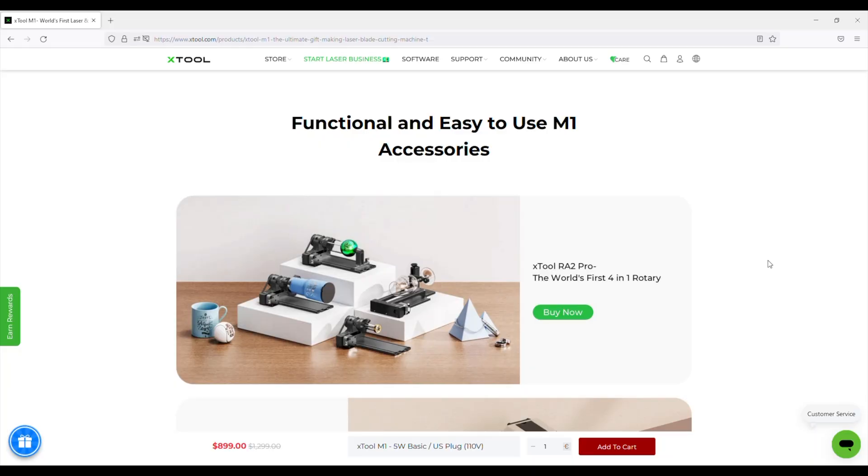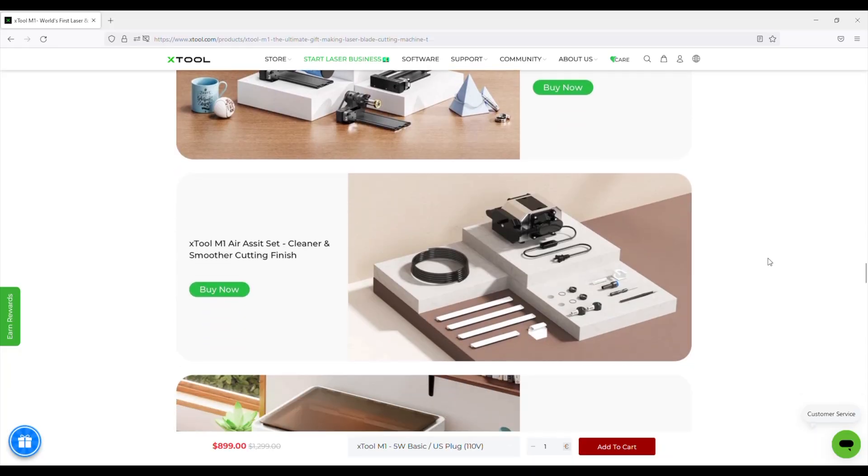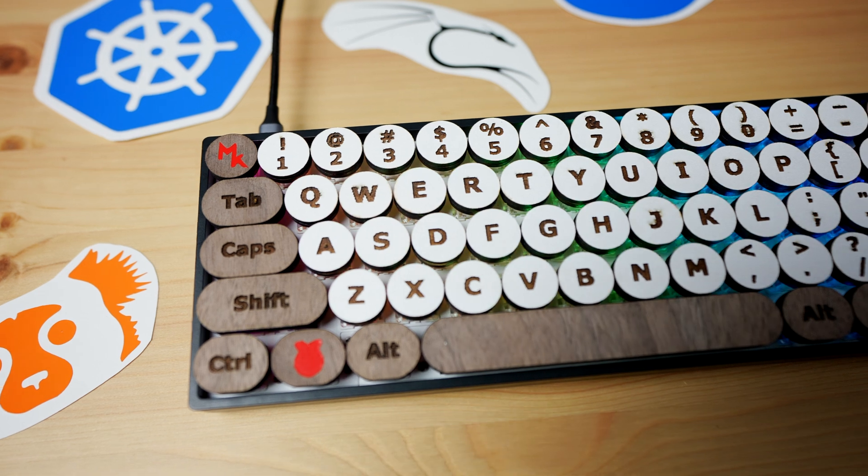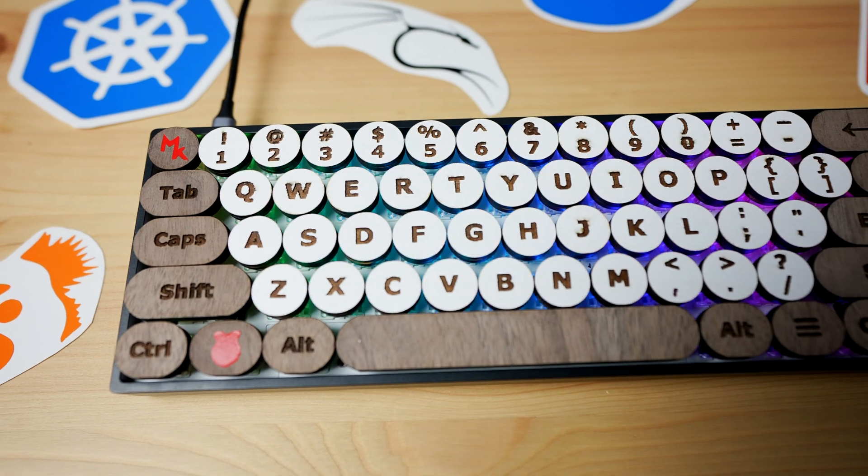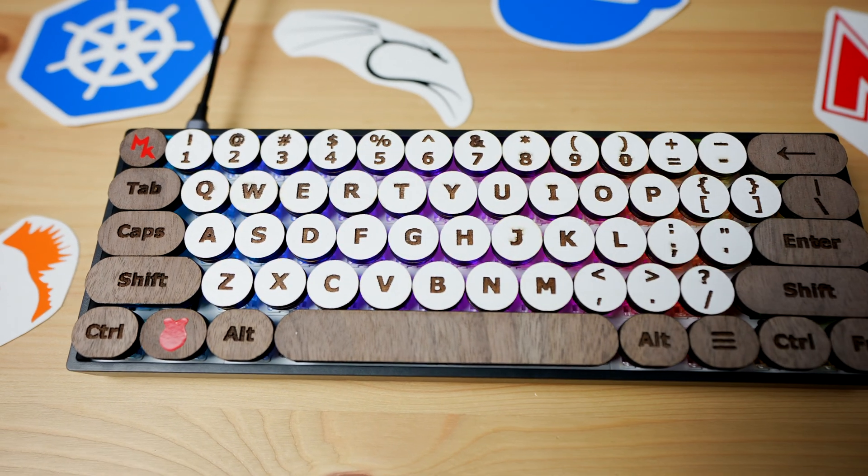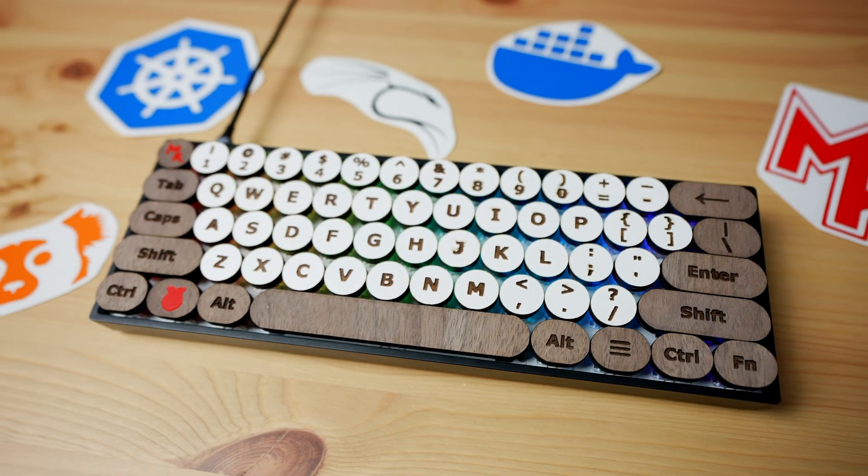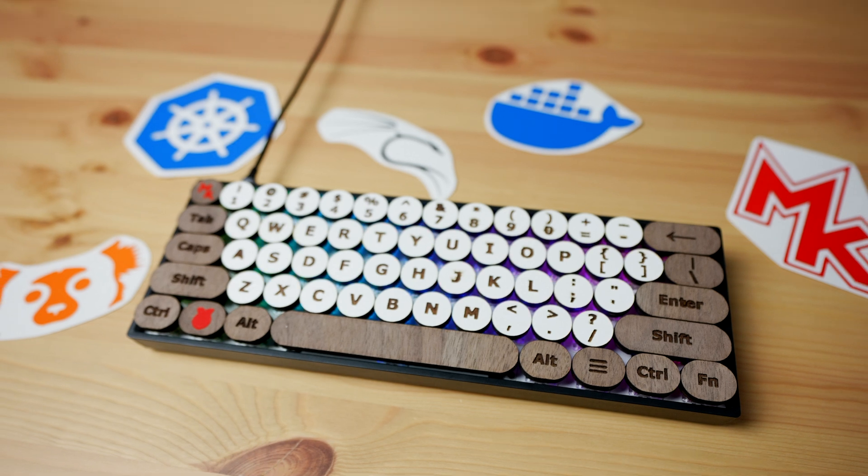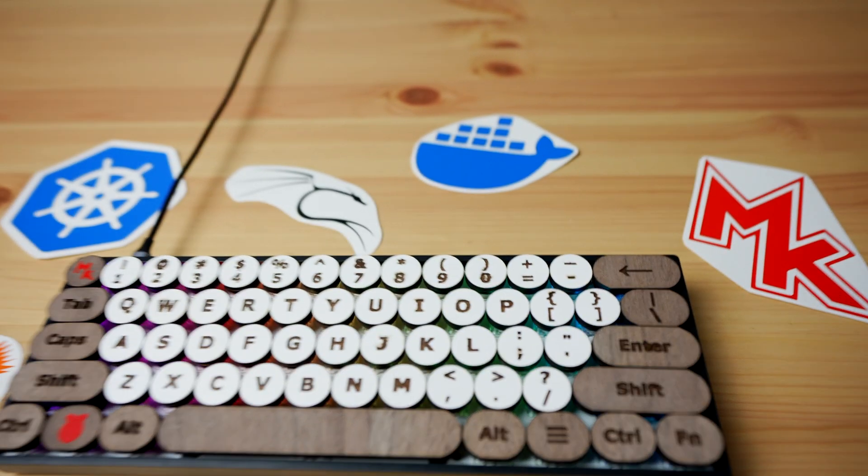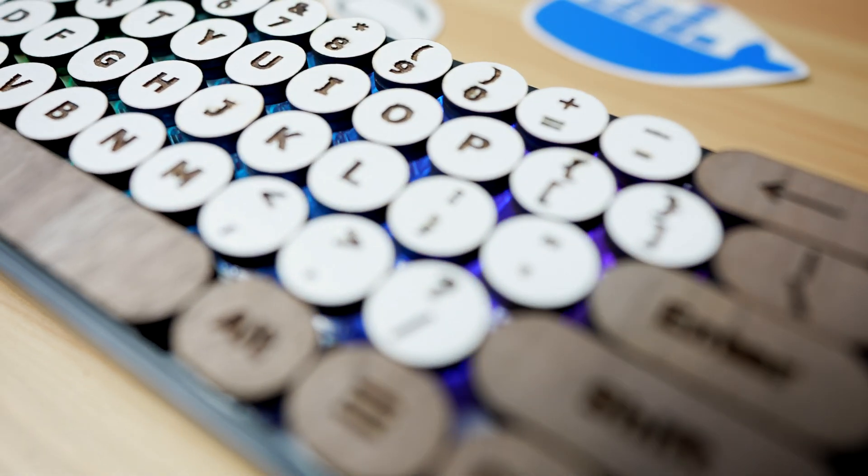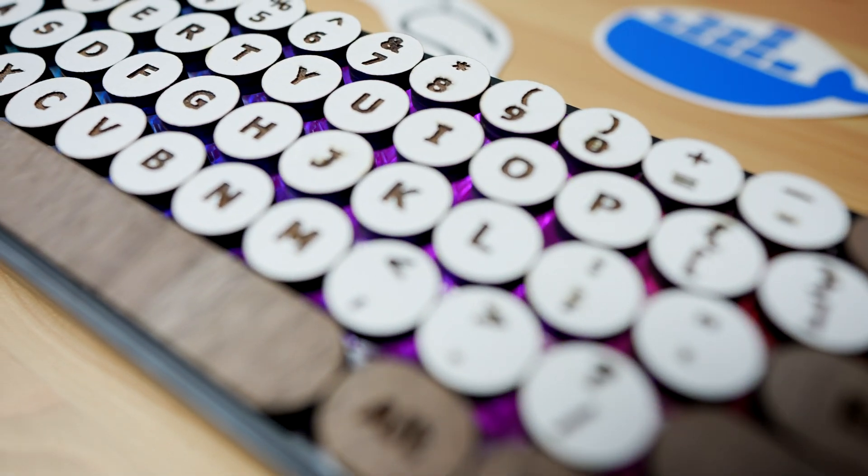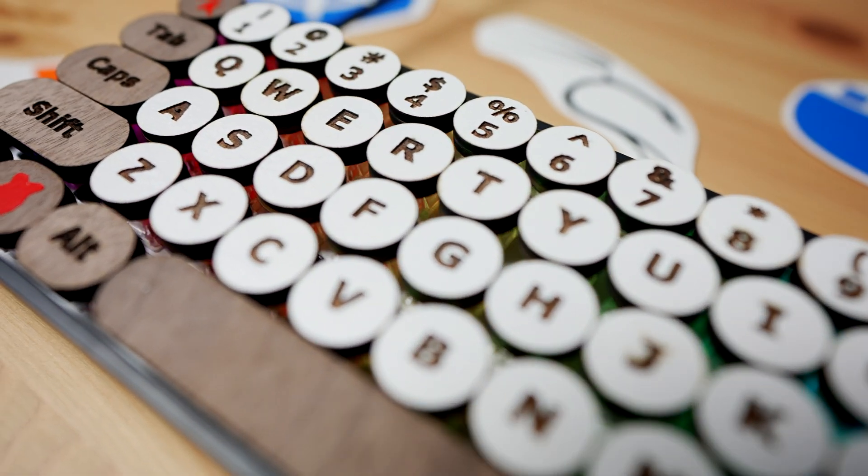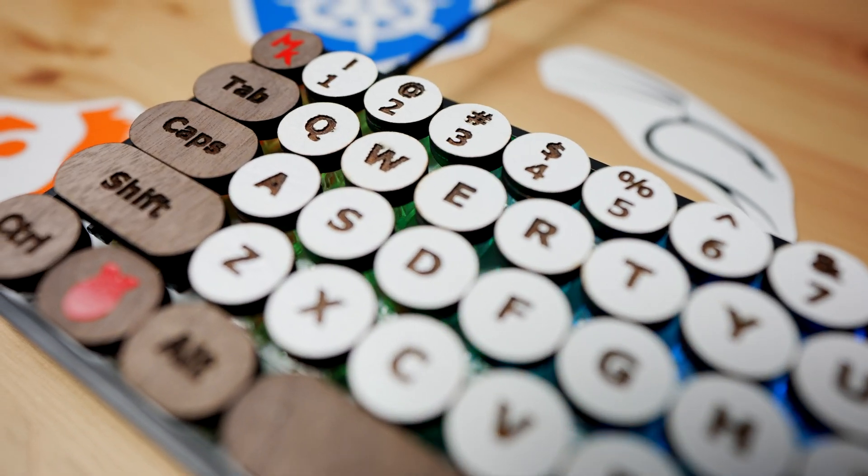XTool also makes a number of add-ons and accessories for the M1, like a complete air assist system and a riser base with a honeycomb bed and acrylic sides, so check out their web store which I've linked in the video description. Let me know in the comments section what you think of the keyboard I've made and the XTool M1. I'll leave links to my blog where you can download the files I use to make these keycaps if you'd like to try making your own.